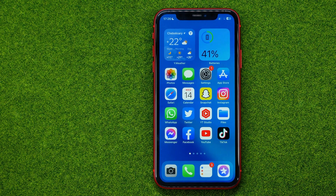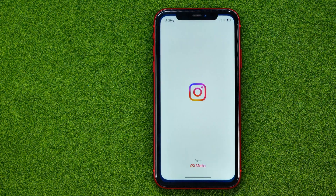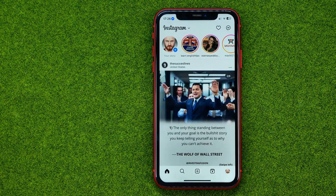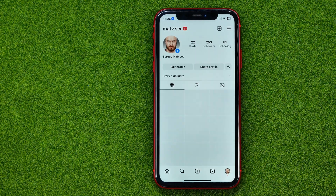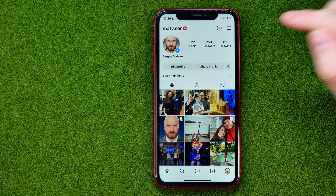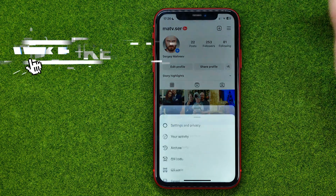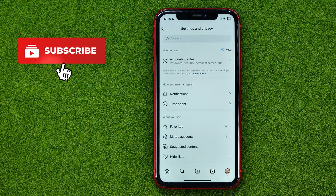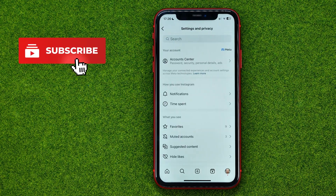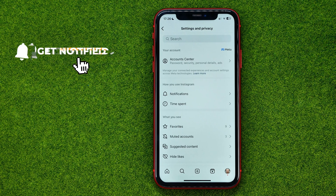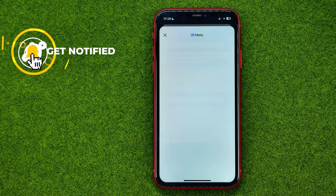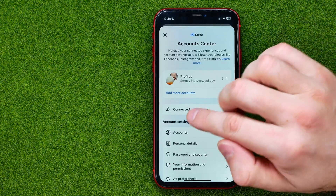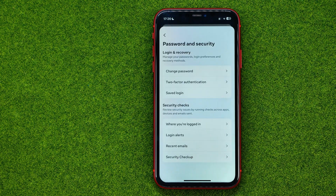So let's get started. First, open up the Instagram app, then go to your profile, tap the menu icon, and select Settings and Privacy. After that, go to Account Center and then Password and Security.